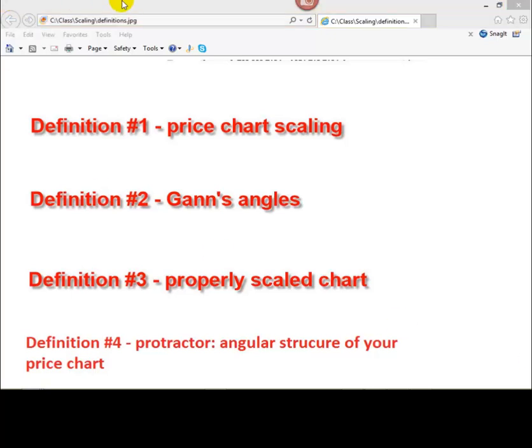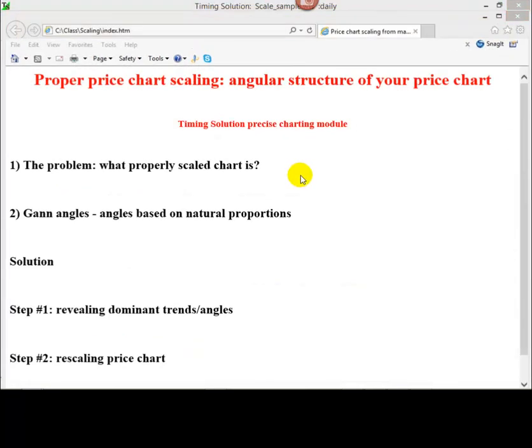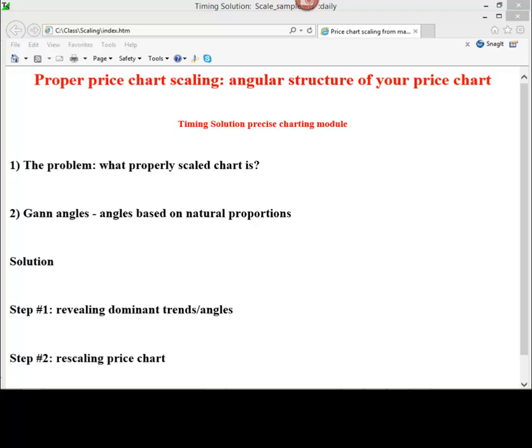Now we try to solve this problem. Finding the best scale for price chart. Step number 1. Revealing dominant trend or angles. The technology I want to share is not a formal technology. There's nothing like: do this, do that, and you will get something. This is not formal technology. It is just a tool, and somehow you should employ your intuition in any case.